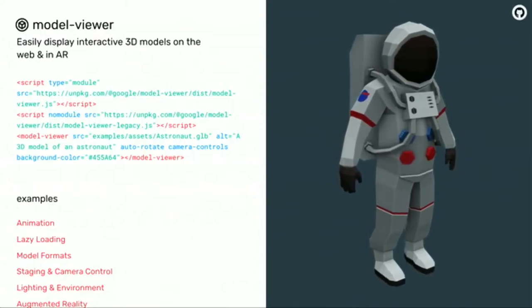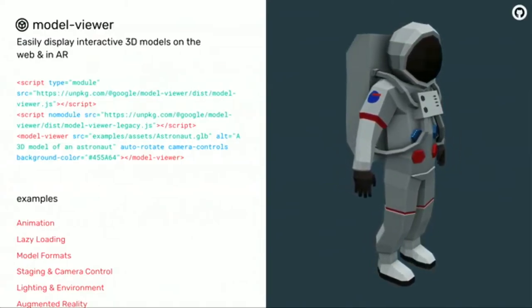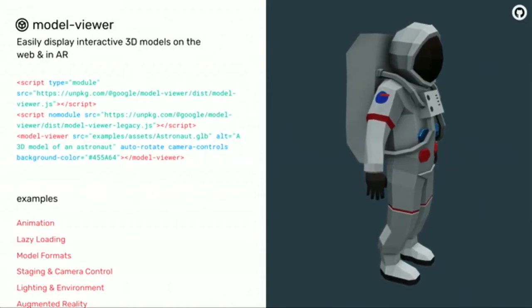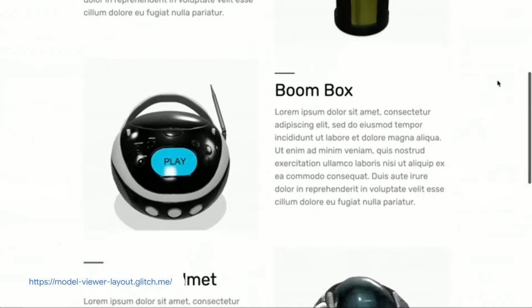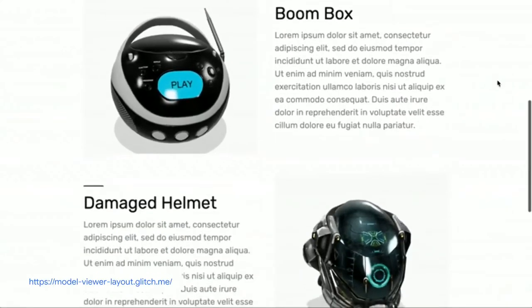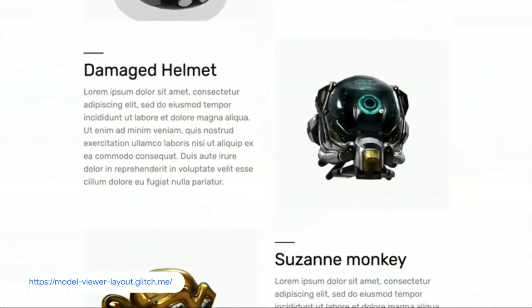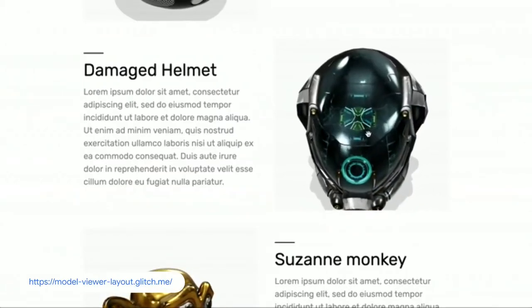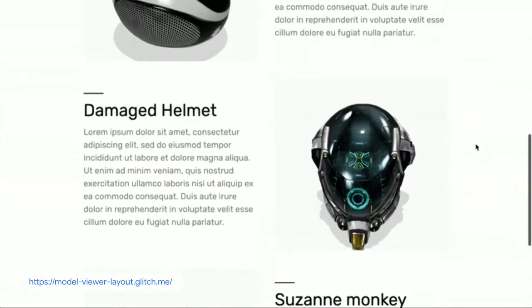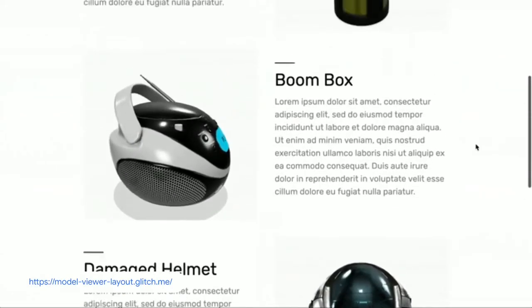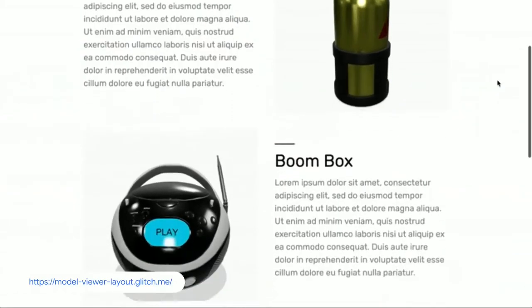A component that is already ready to use is Model Viewer. Displaying 3D models on the web is still pretty hard, and we really wanted to make it just as simple as embedding an image on your page — as simple as adding an image tag. That's the main goal. The developer only has to include a JavaScript library, and then a custom element is ready to display any 3D model using the GLTF open standard.